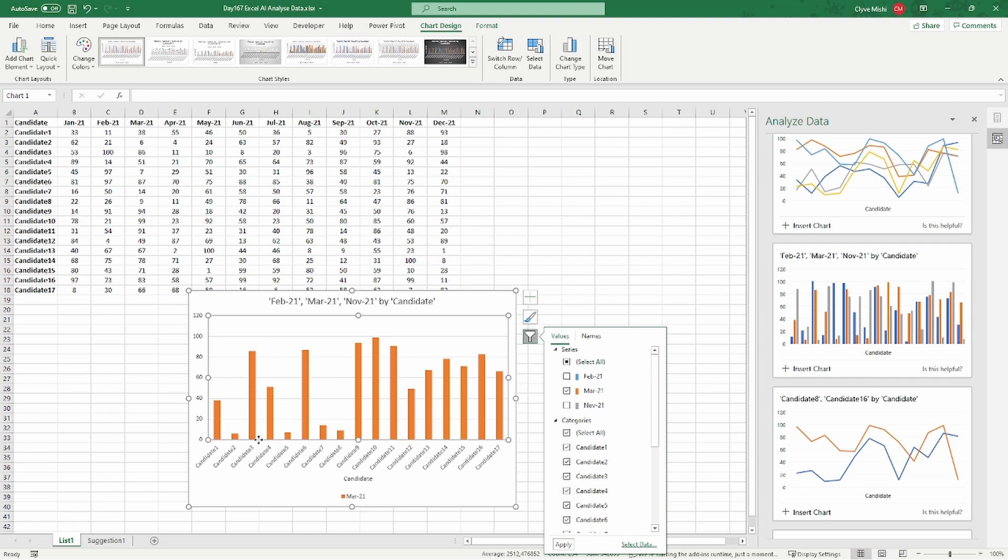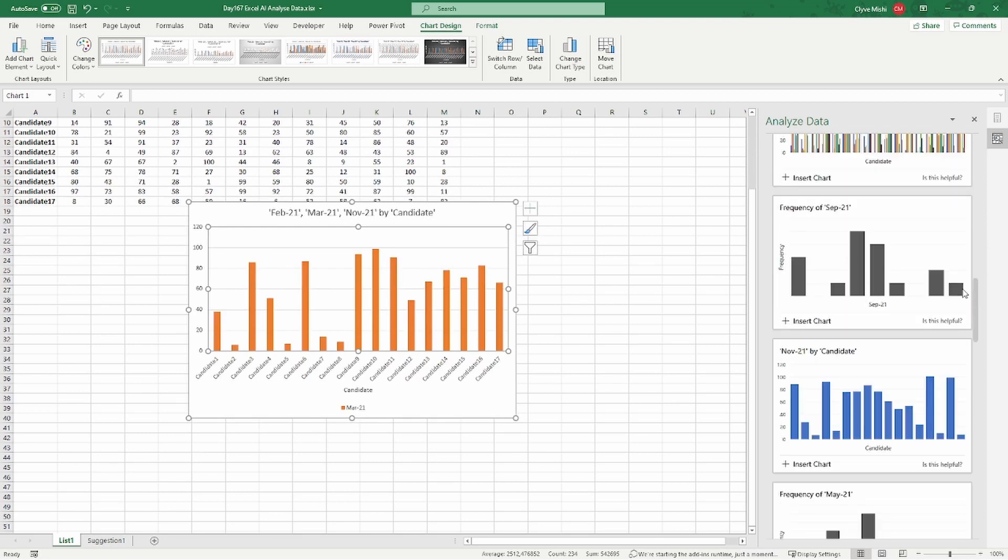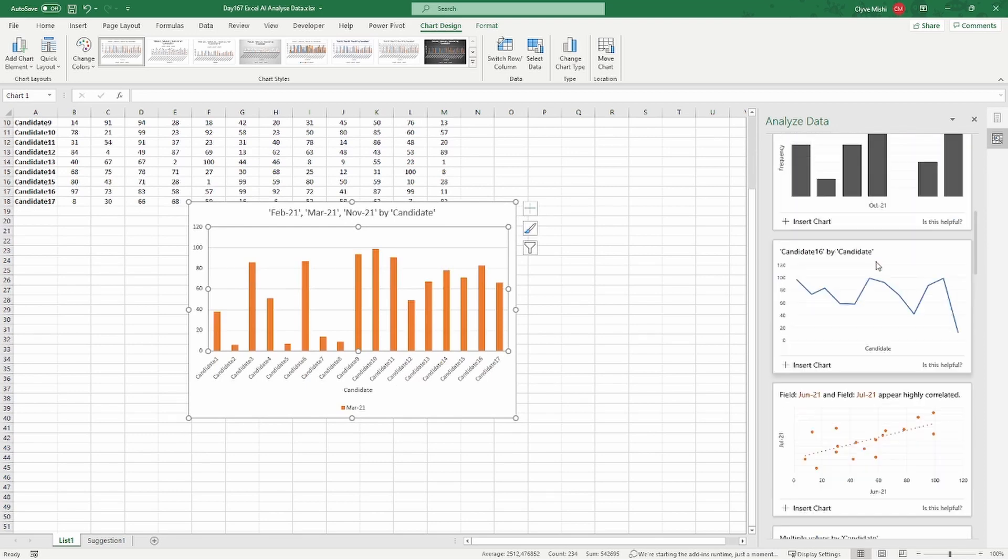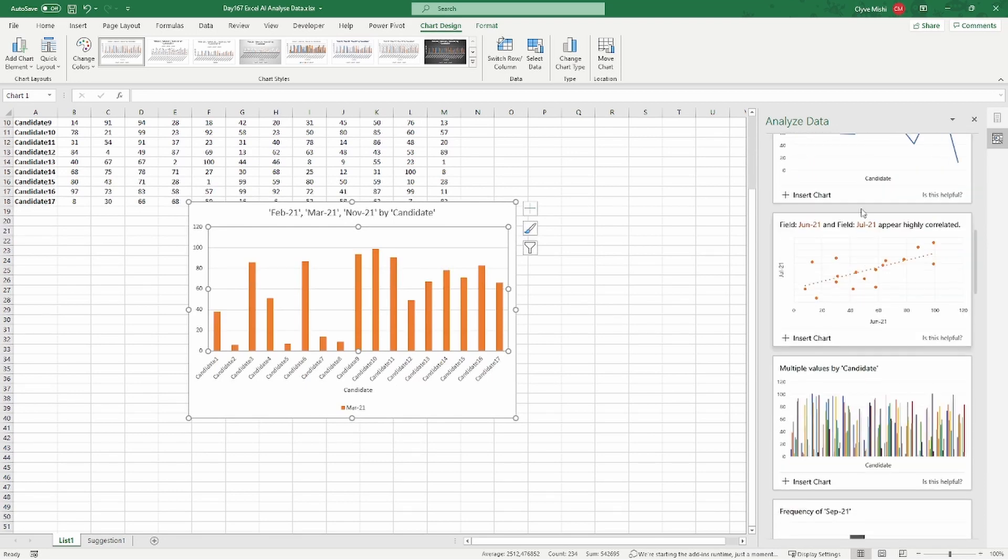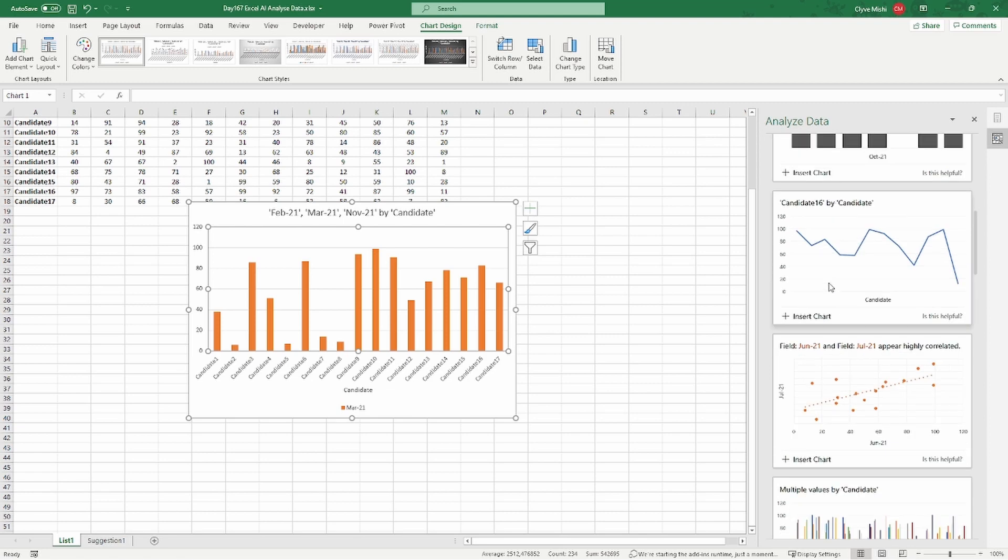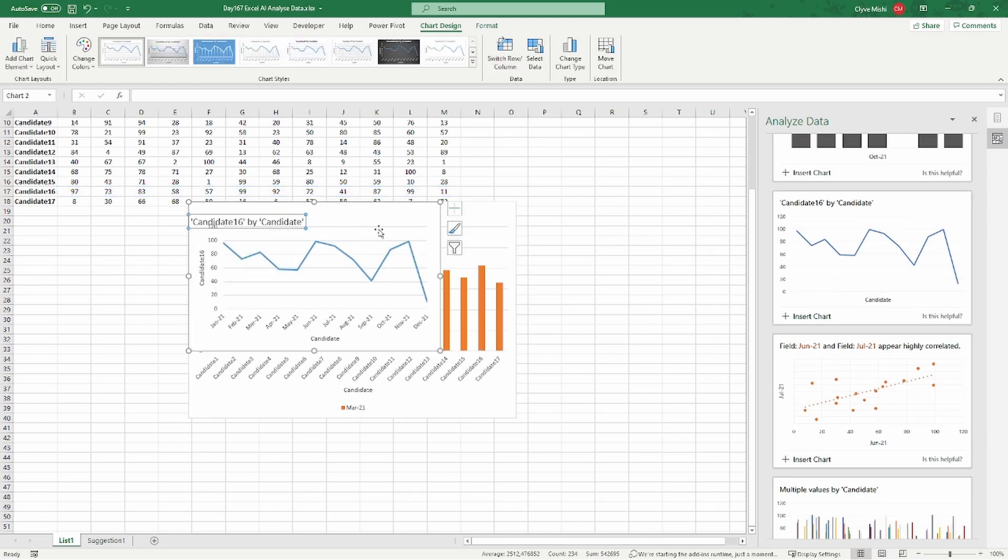So that really helps me to sort of summarize my data without having to think much of what visualization do I want to see. I just had to go and look at the visualizations that they have here on the side, and if I feel like this visualization is better, I can just insert it and sort of compare the visualizations as well.